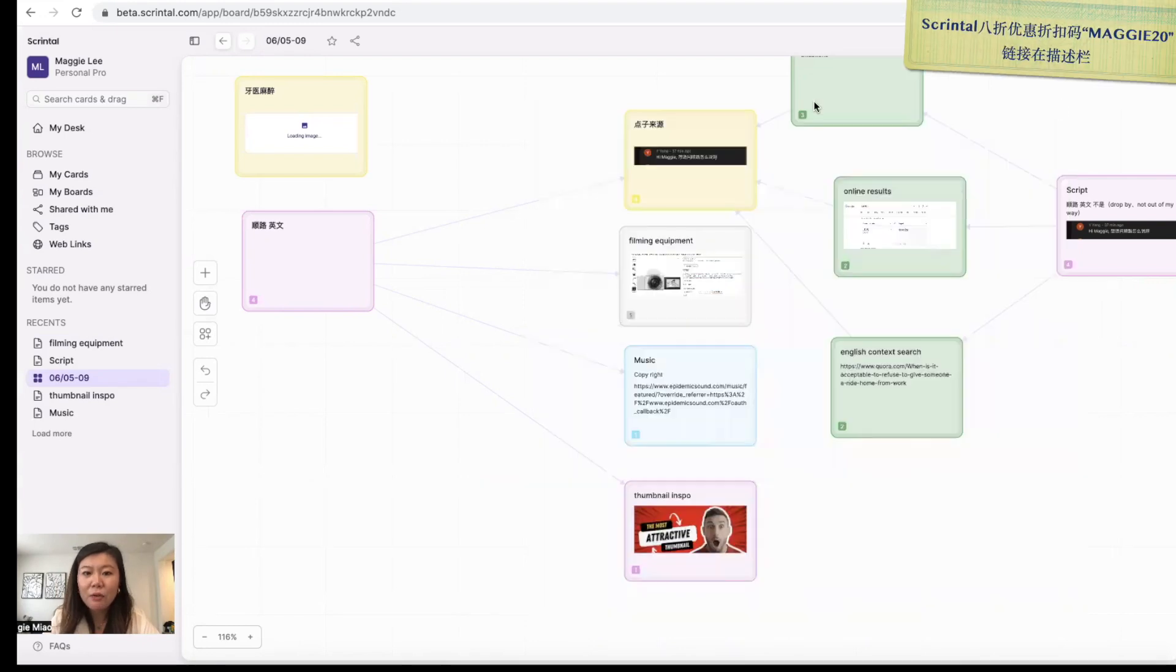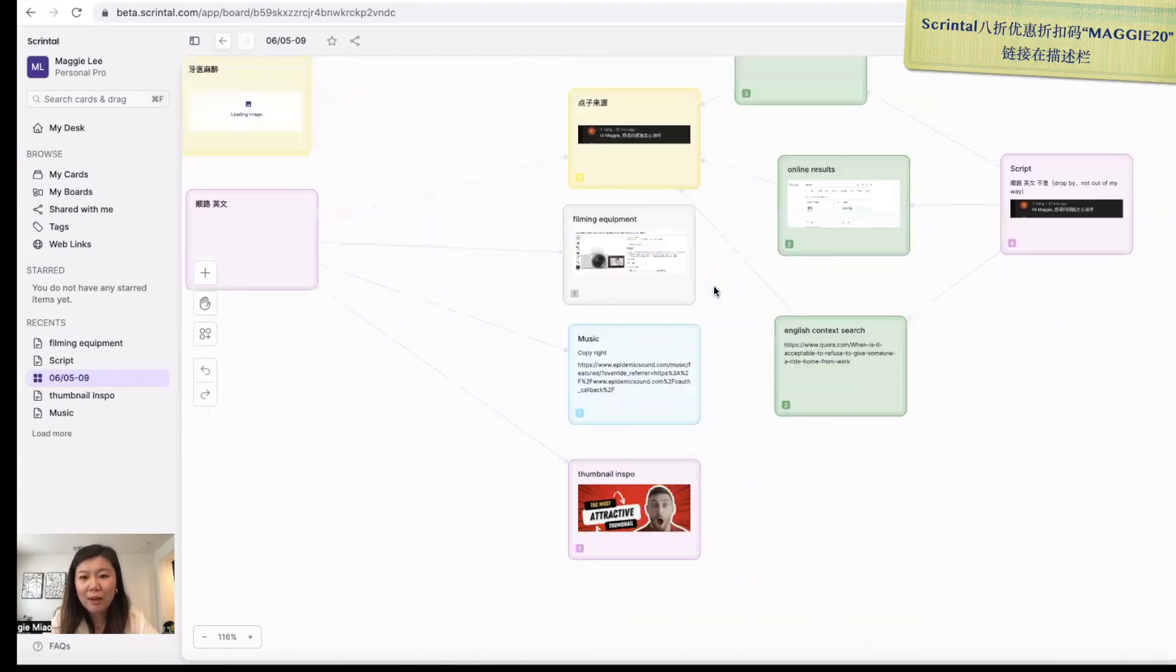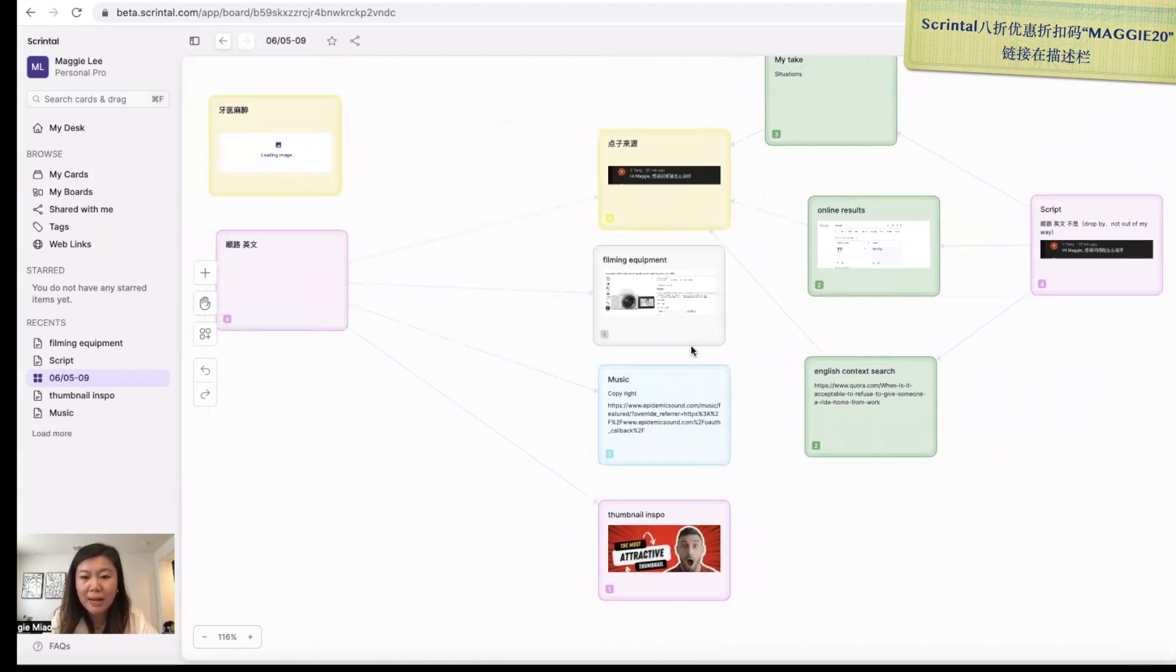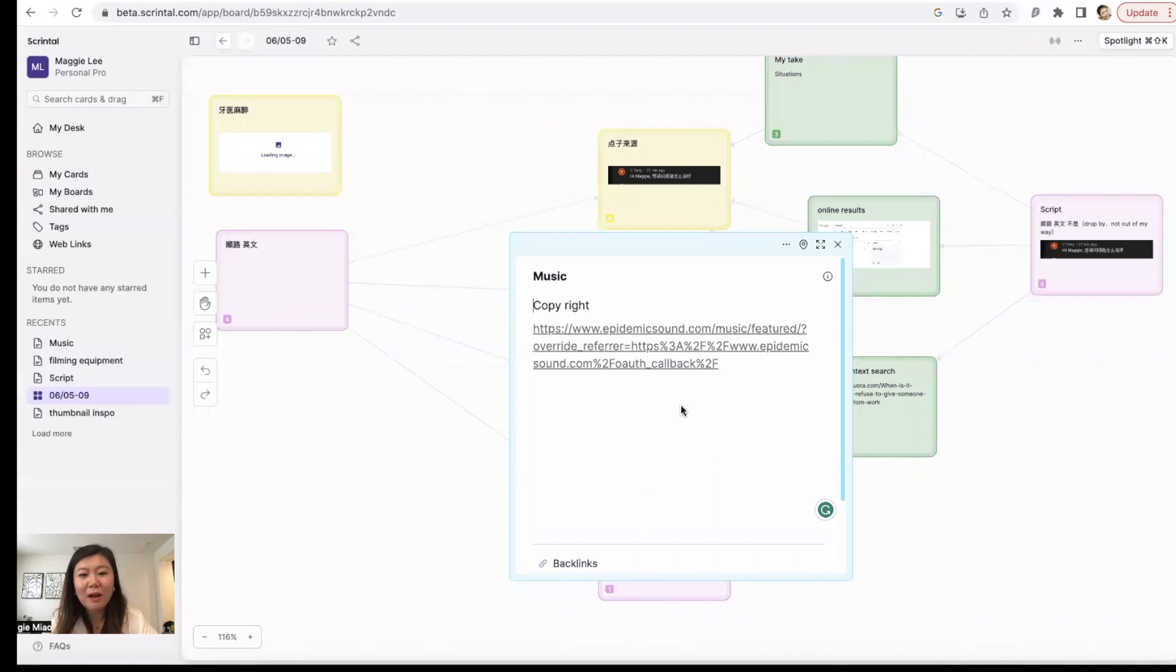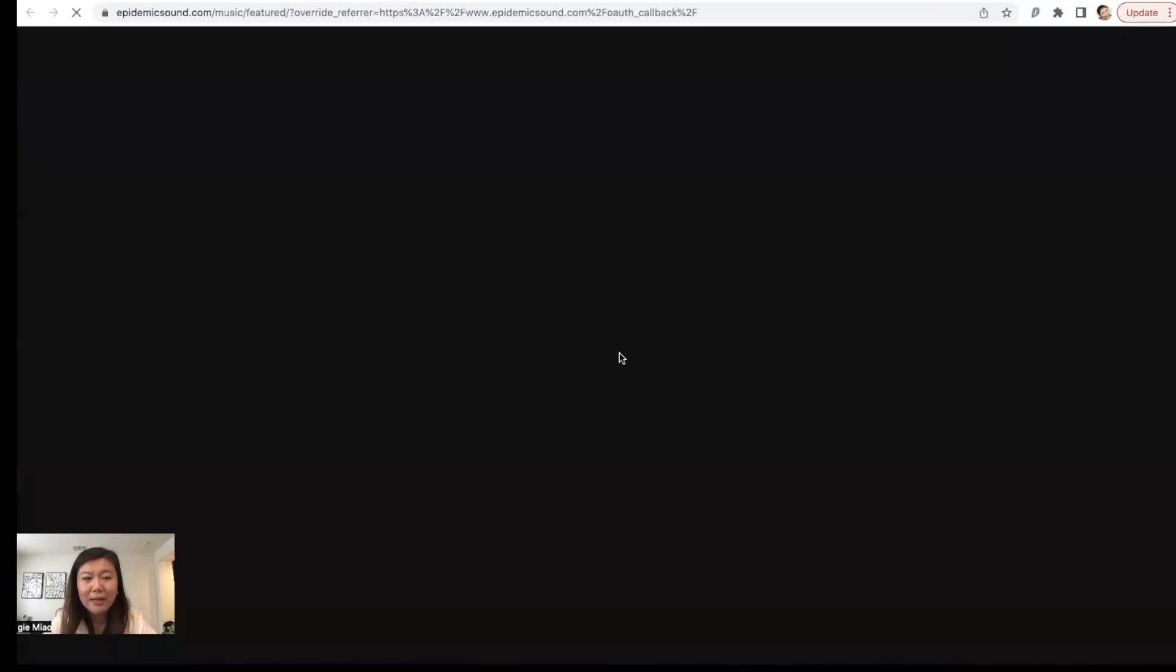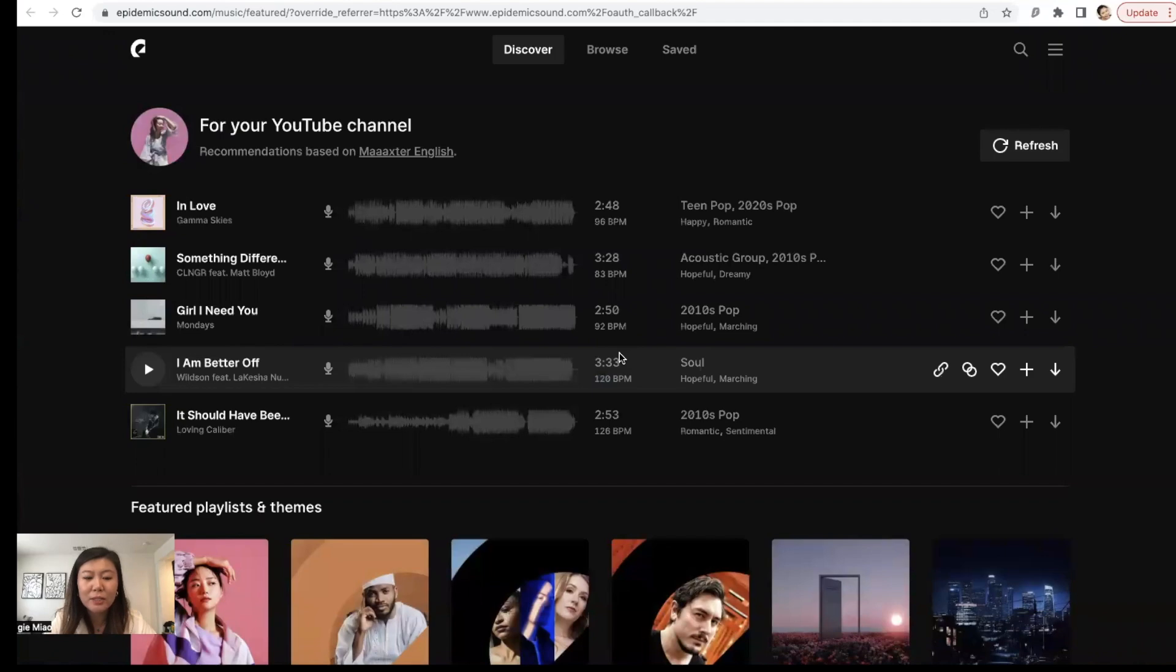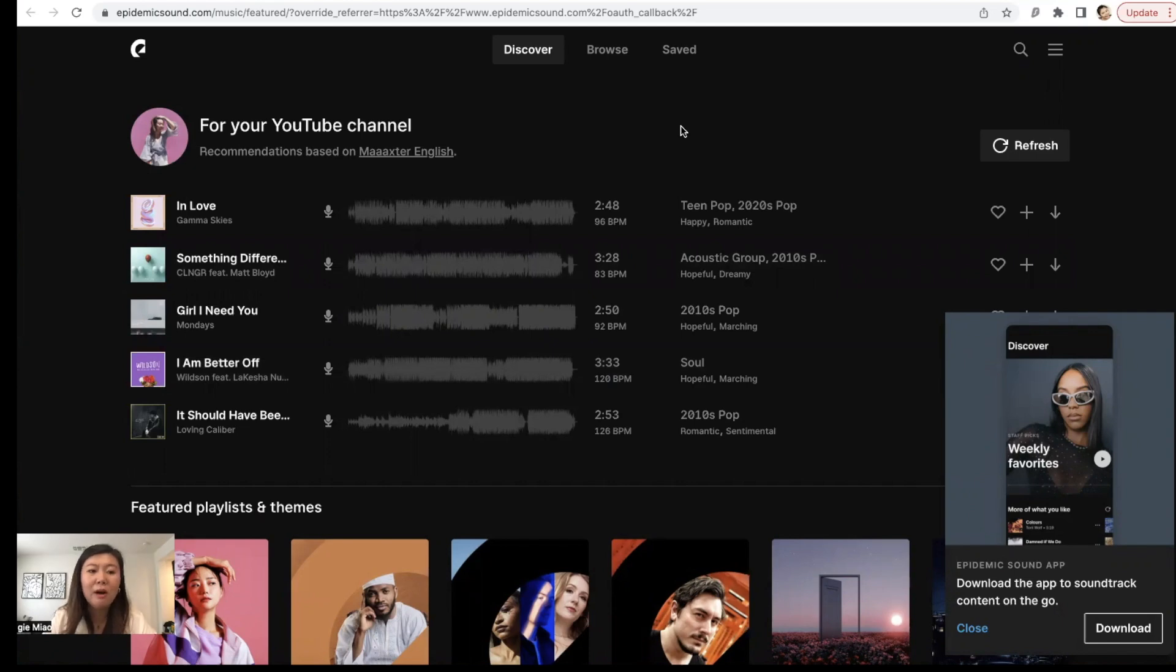And now we're done with the filming equipment. One thing you do have to notice to keep in mind in YouTube is your music. Copyright in YouTube videos, you do not want to get copyrighted, trust me, because then all your hard work will be going away because you're copyrighted. So Epidemic Sound, as you can see the link here, is a great one because once you're a member with Epidemic Sound, you can use all their awesome music.